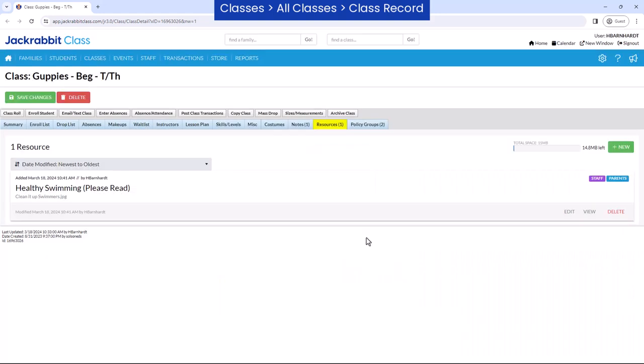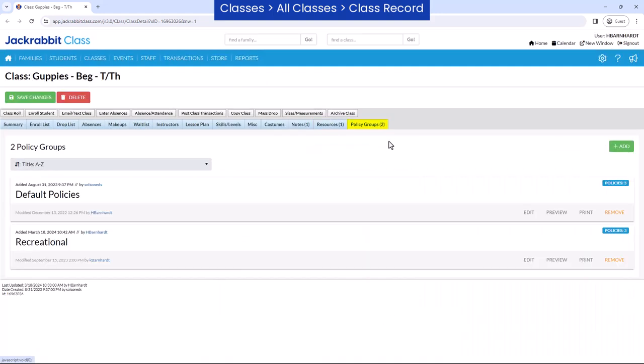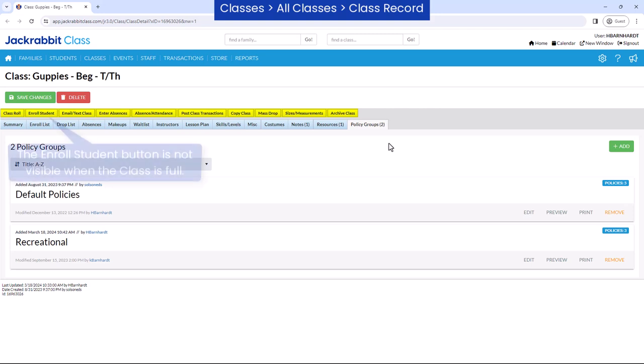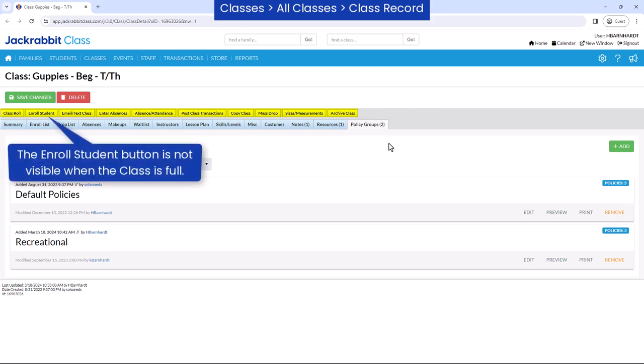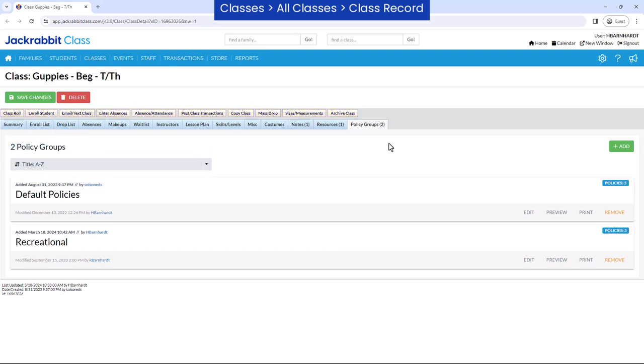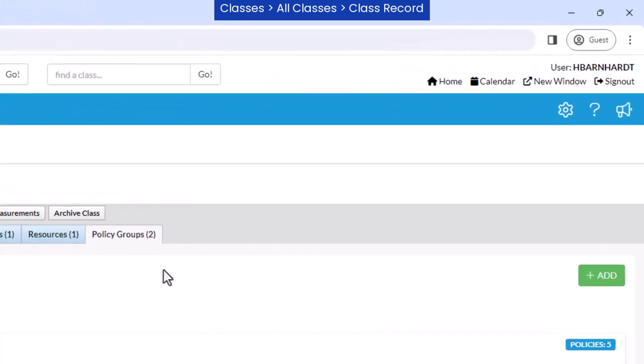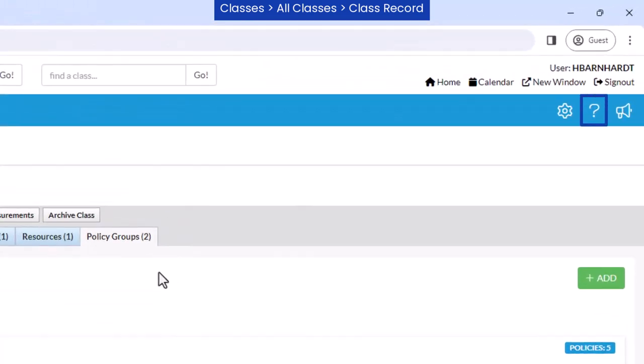View and manage your policy groups assigned to the class from the policy groups tab. Buttons on the class record help you to perform specific actions related to the class. Note that the enroll student button is not visible when the class is full. Refer to our Help Center for more information.